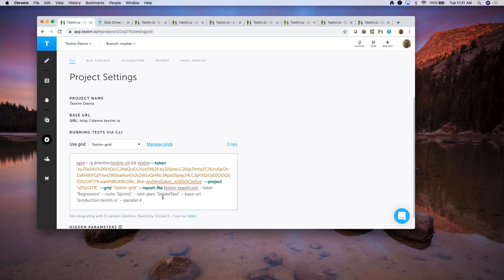Talking about the grids: by default you see the Testim grid, which we provide so customers don't have to deal with the painful job of maintaining their own VMs and browsers. A customer would ask for, say, four VMs with specific browser configurations, and we set everything up on our grids. But if you're using BrowserStack, Sauce Labs, or your own third-party grids, you can add those under the Manage Grids section and use them as well.